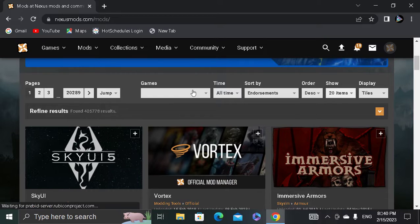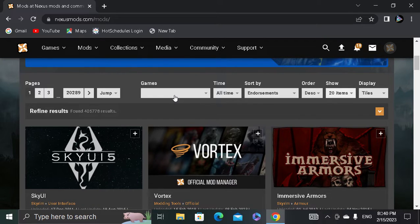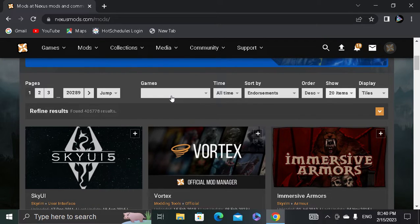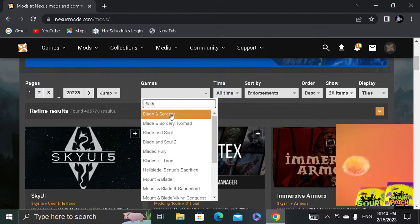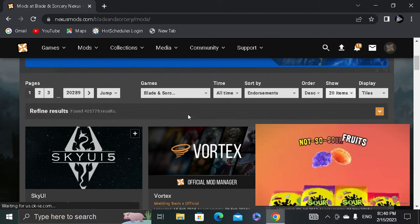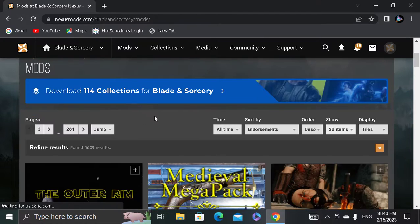Okay, there you go. Blade and Sorcery, not Nomad - that's for Quest.